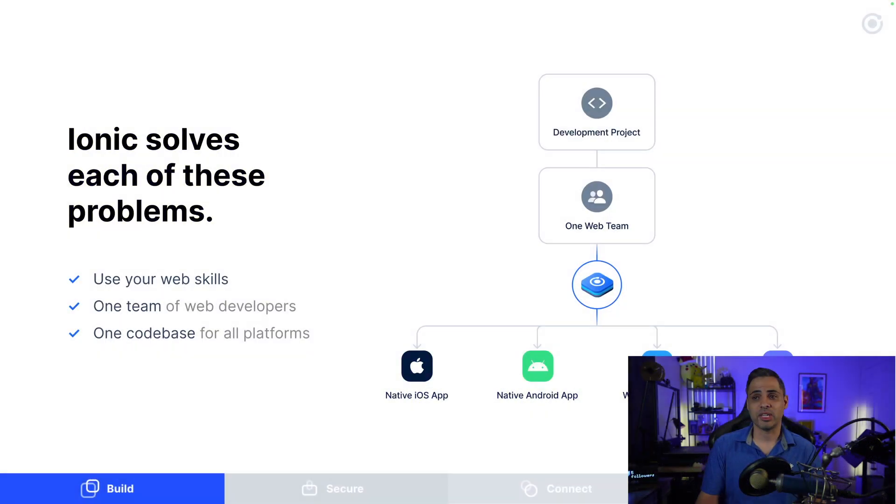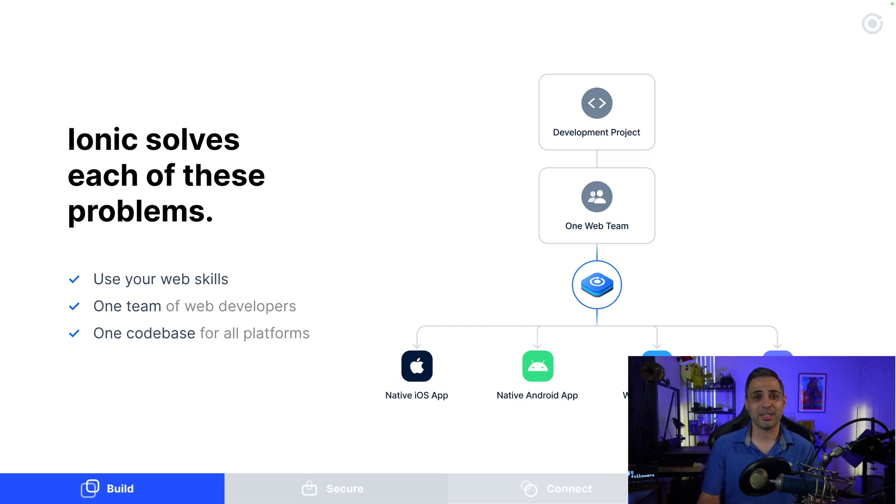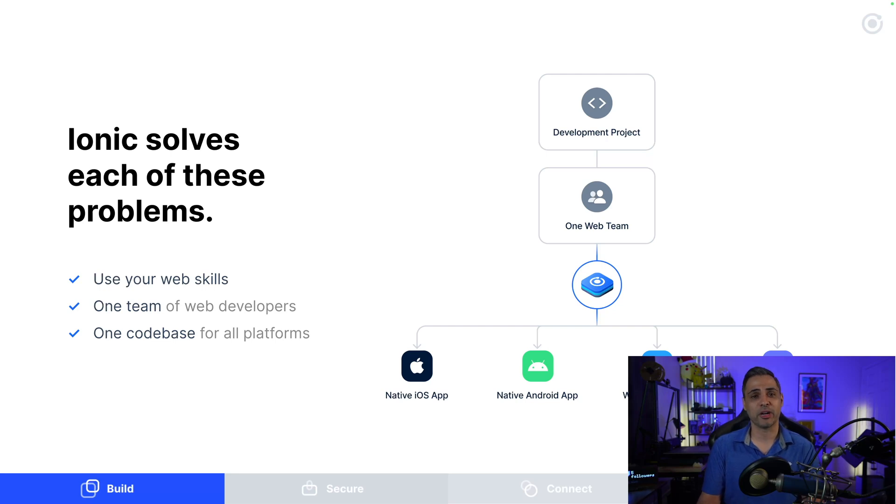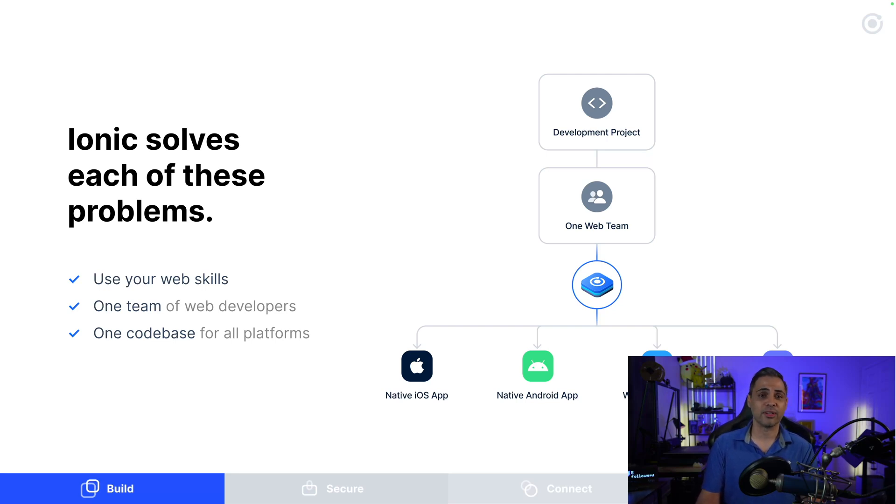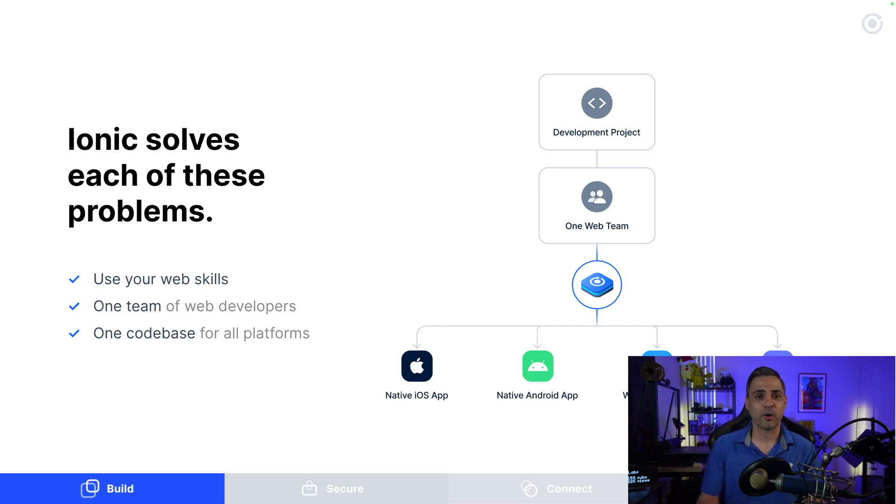Ionic solves each of these problems. Ionic simplifies the development model entirely. You no longer need an iOS team, an Android team, a desktop team, a web team, all working independently to get the job done. Instead, you only need your web team and their current skill set to get the same job done with a single code base, with the ability to deploy your applications to every platform. All this through our open source SDK called the Ionic SDK.